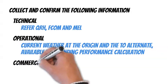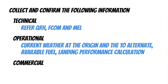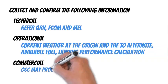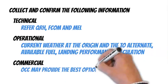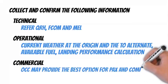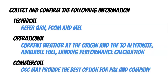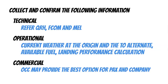Commercial - Suppose the options are from the technical and operational point of view similar. In that case, it could be worth asking company operation control, OCC, which choices could be better for passengers and the company itself.